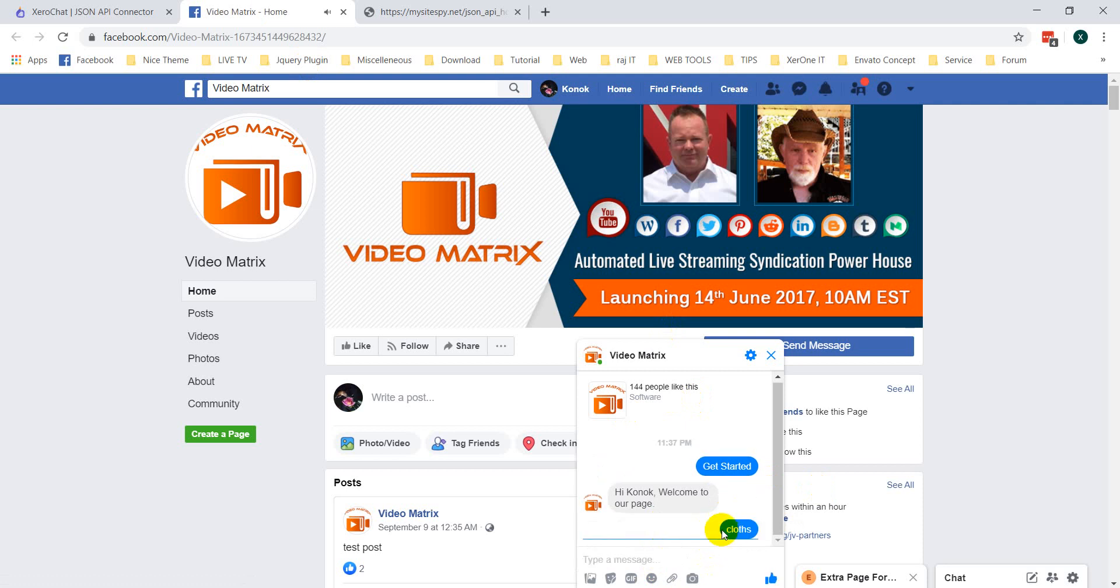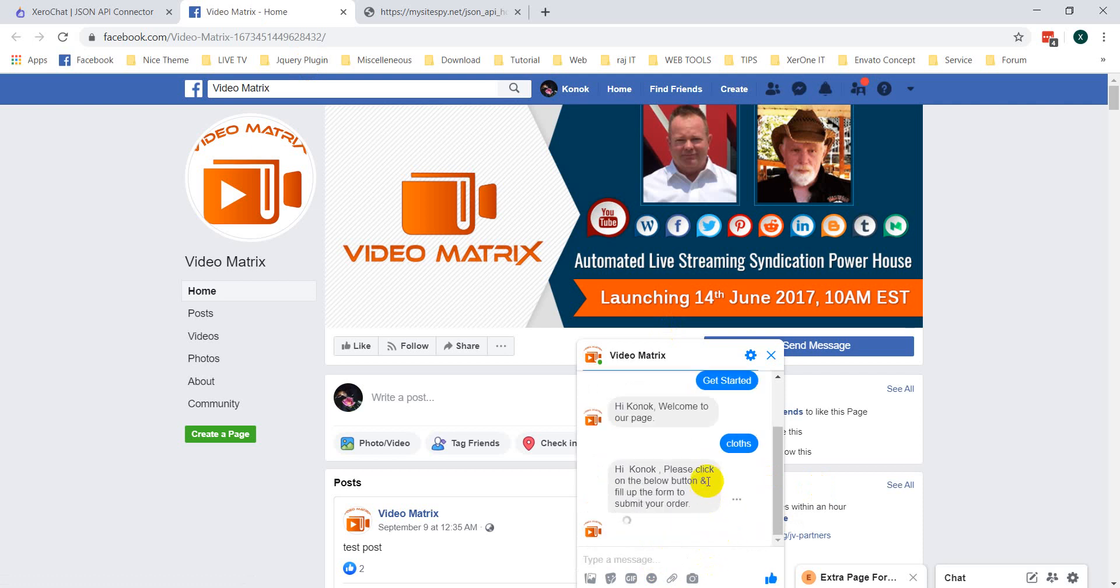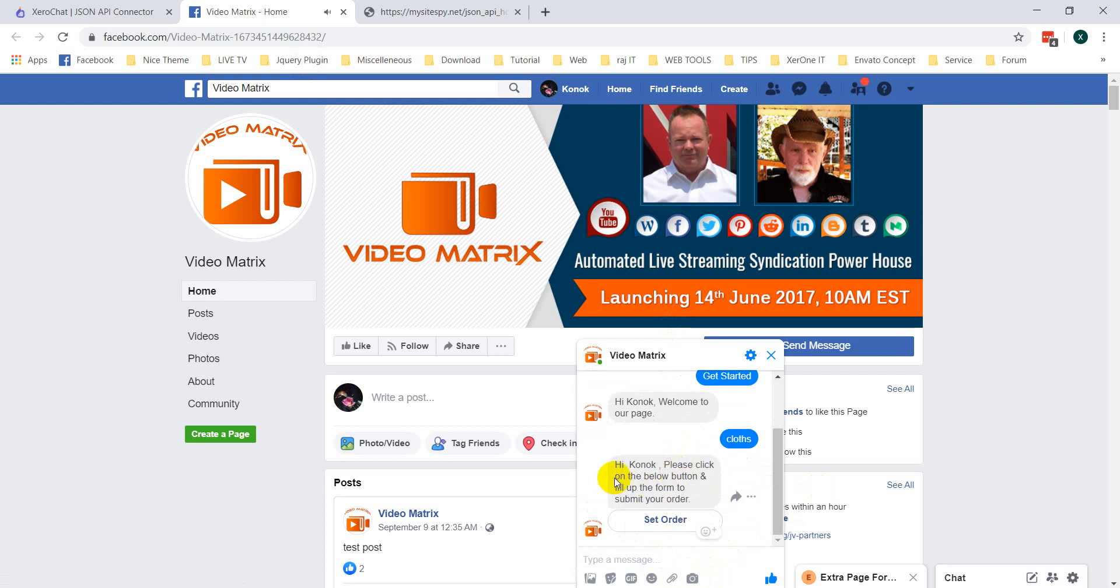Writing Konok, please click on the below form. Fill up the form to submit your order. Click on set order.